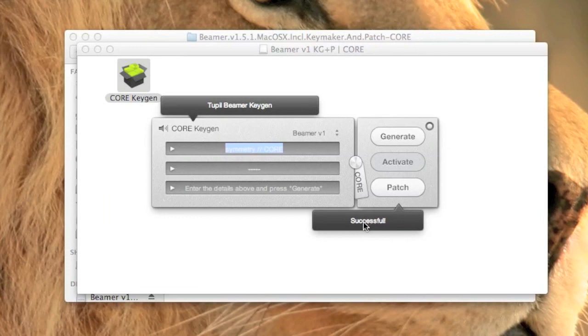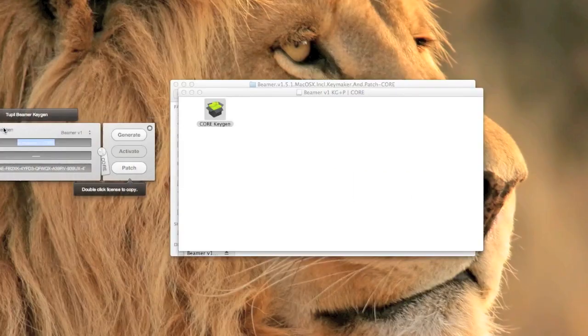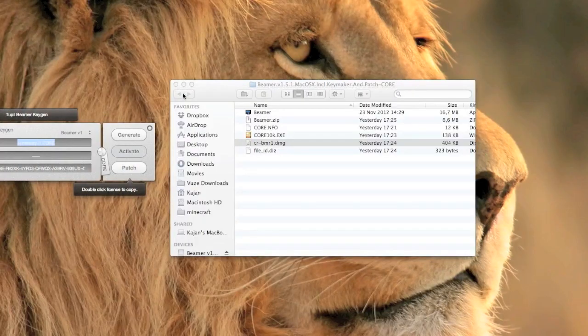If it says successful you can click generate to get a serial number to activate the app. Now go back to your downloaded folder and open the Beamer app.